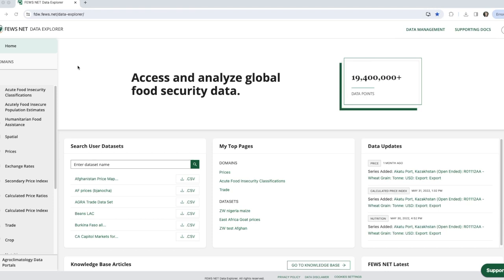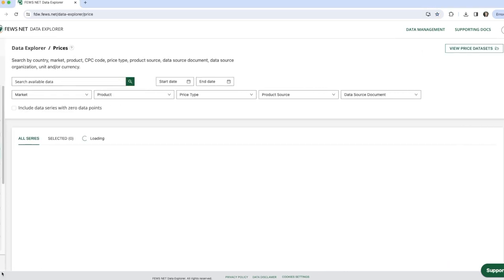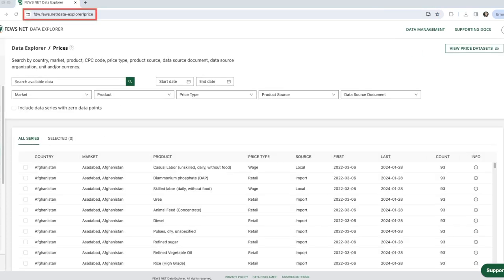First, we'll head to the prices domain. Our URL is going to dynamically reflect the filters we select.